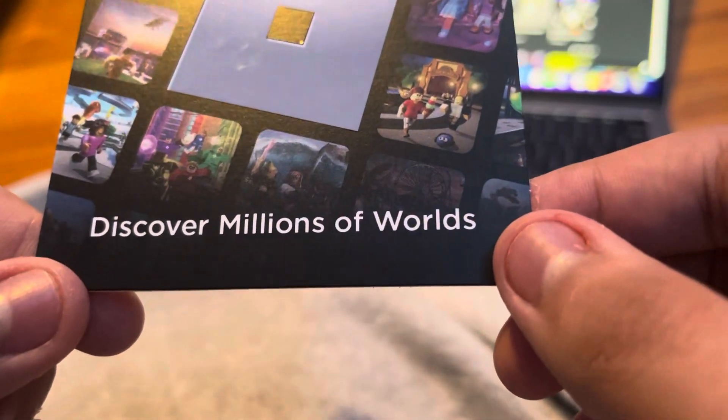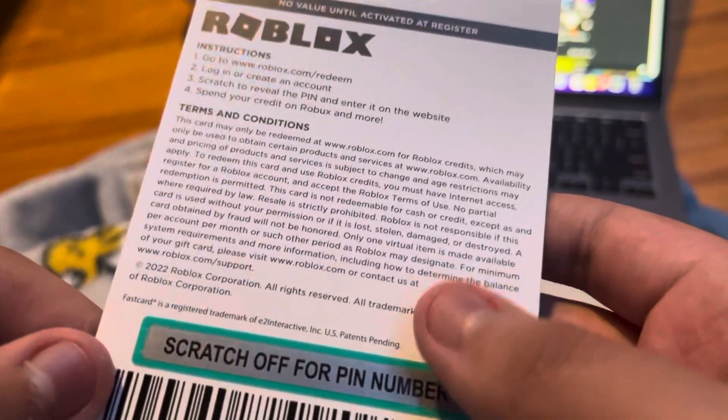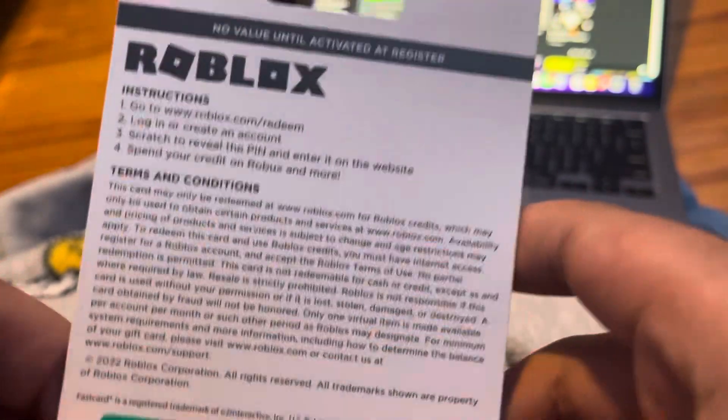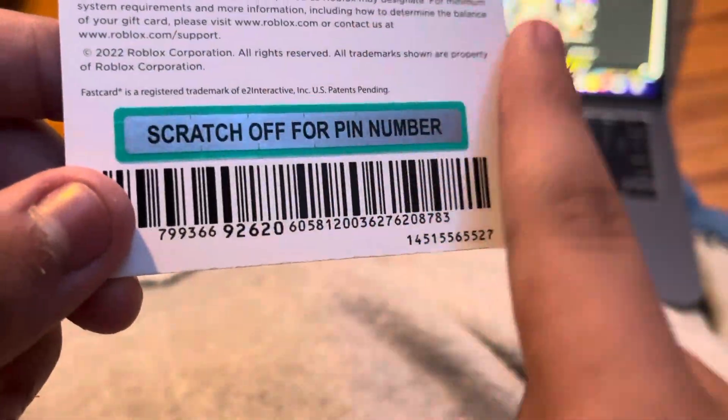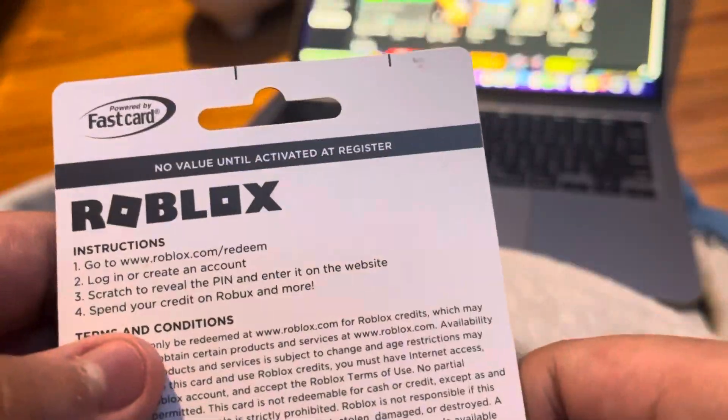This is discover millions of worlds. Here's the back, Snapchat with the PIN number.